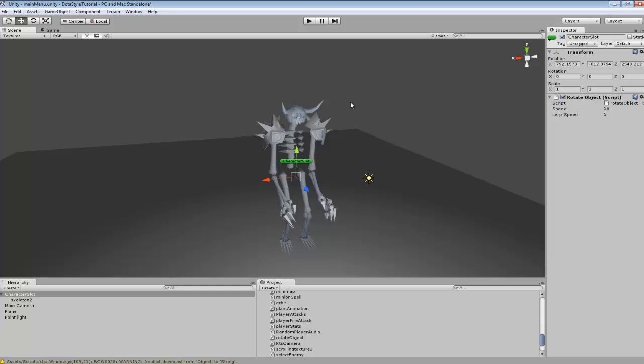It's pretty basic to set up. You can do this with any object, any character, anything that you might want to rotate by clicking and dragging in whatever direction.